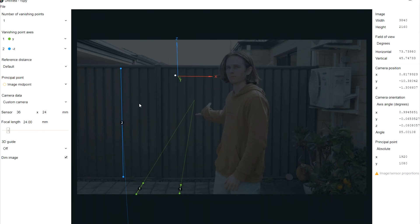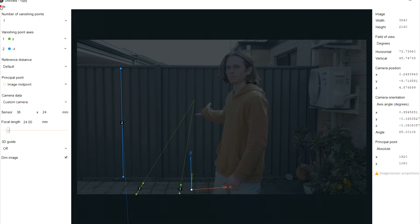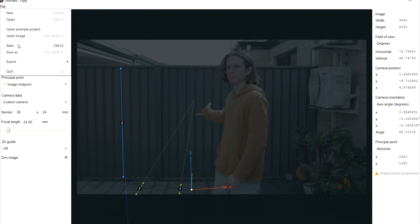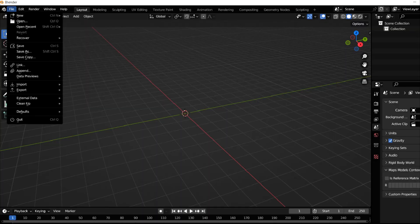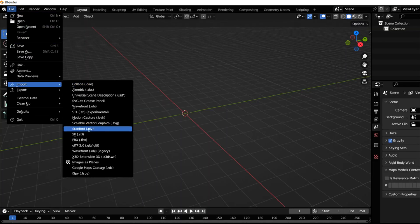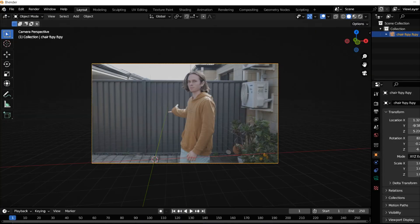Align this point here to the floor. This will automatically make it the world origin in Blender. Save as. Open Blender and delete the camera, and then add your F-Spy camera through the F-Spy add-on you just downloaded.